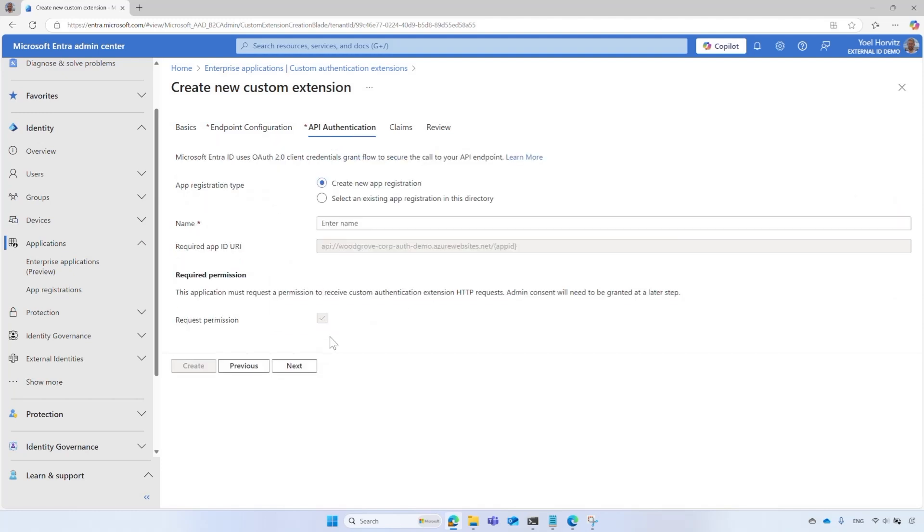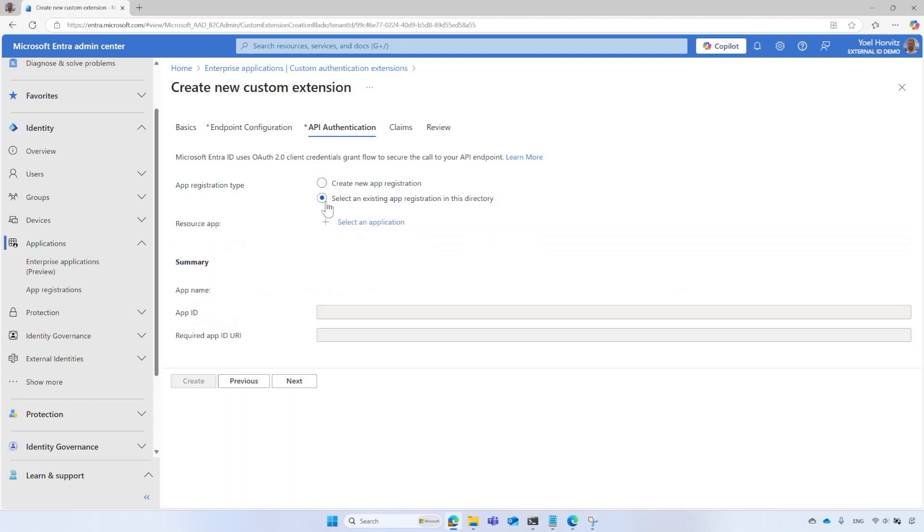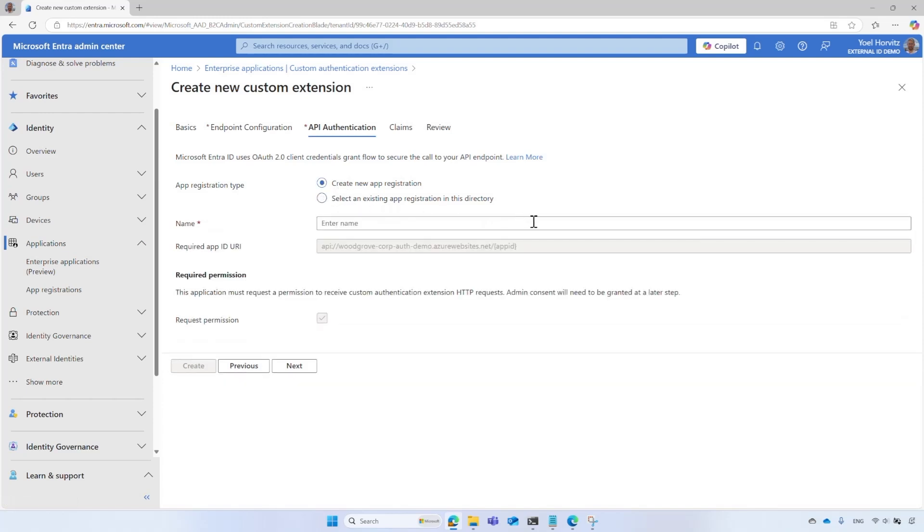Microsoft Entra ID uses OAuth 2 Client Credentials Grant Flow to issue a security token to securely access your Web API. In API Authentication, you have two options to set this up. If you have already registered such application, and the Web API Endpoints are published under the same domain name, you can reuse it. This approach helps when configuring multiple Custom Authentication Extensions, like OnAttribute Start and Submit Events, that all run in the same Azure Function. Using an existing app simplifies the authentication settings of your Web API. If you have not registered such an application, for instance, if this is your first Custom Authentication Extension, select Create New App Registration and enter a name such as Custom Authentication Extension Credentials.